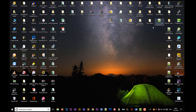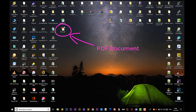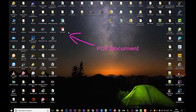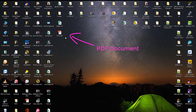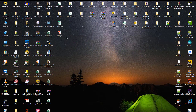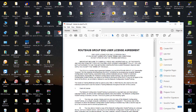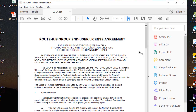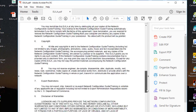Let's say that you have a PDF file. Here on my desktop I have a sample PDF file, and I want to convert this file to a Word document. The easiest method is to have a software called Adobe Acrobat, so I will open it using Adobe Acrobat.